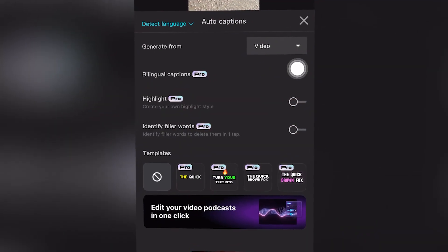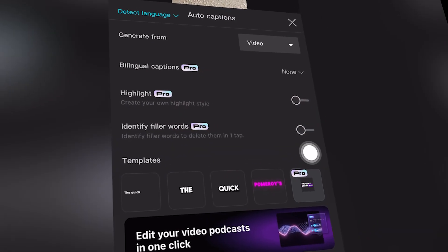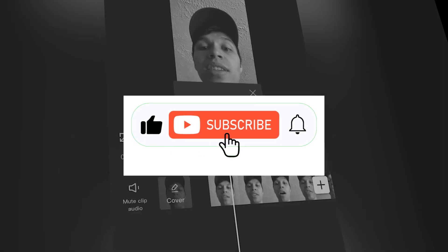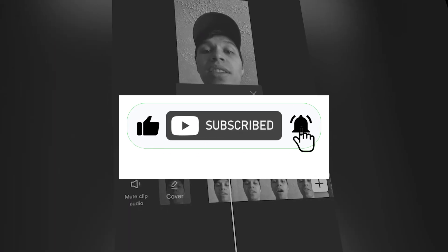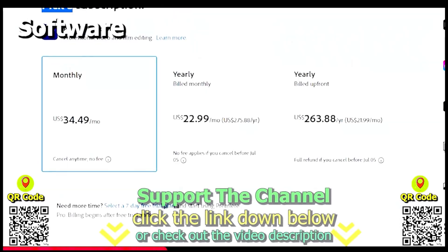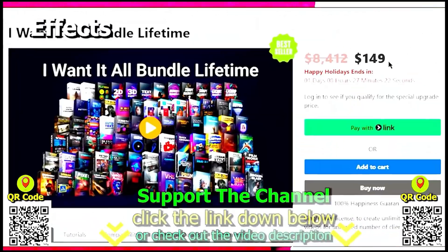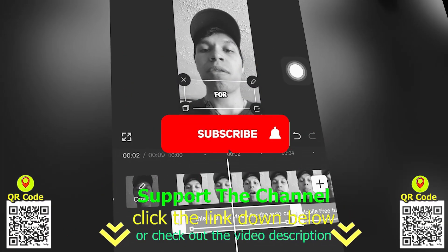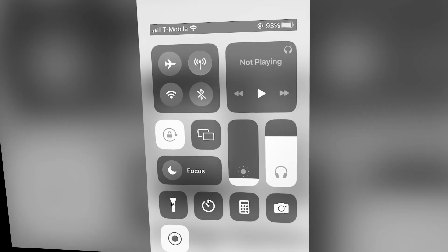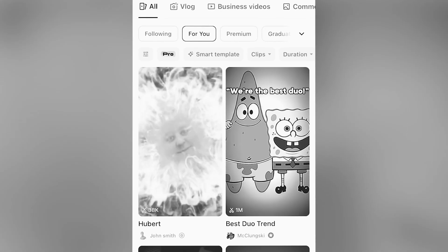This tutorial will show you how to add auto captions in CapCut Mobile for smartphone. If you like the video, drop a like, share the video, and subscribe to the channel. If you want to learn how I create content online and save hundreds of hours per year, click the link down below, scan the QR code, and enjoy the tutorial.